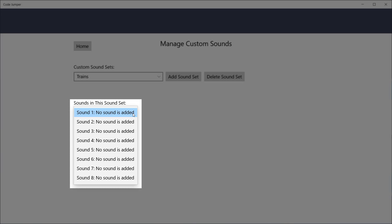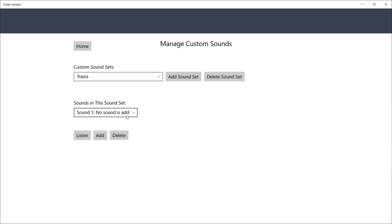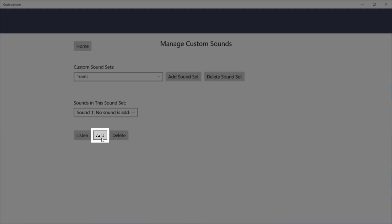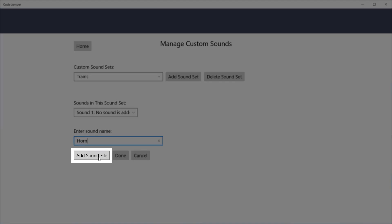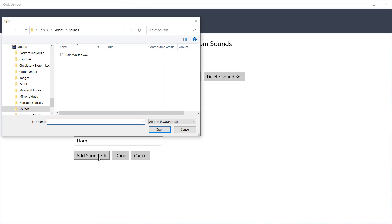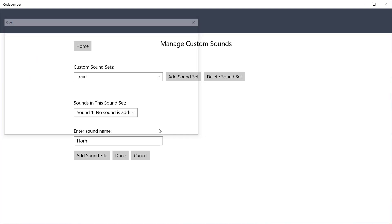You do not have to fill in all 8 sounds to complete a sound set. Click the Add button and enter your sound name. Choose the Add Sound File button and click the file with the sound you want, either an mp3 or a .wav file. Click Open, then Done.